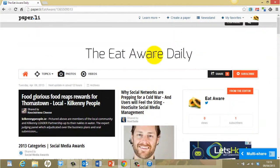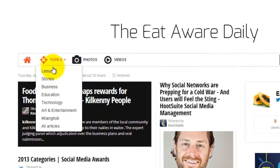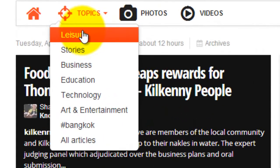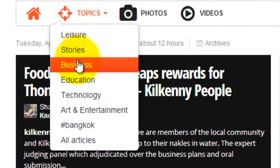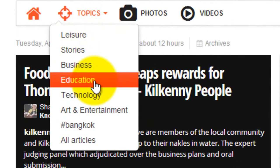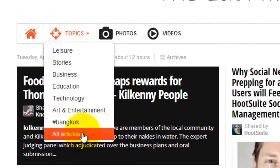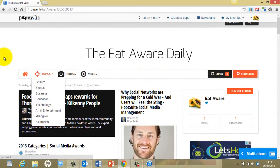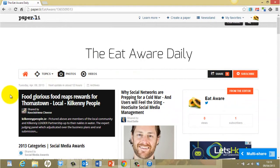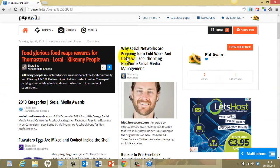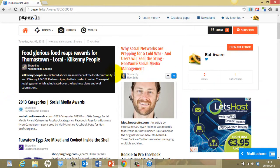It breaks things up into different topics. You click on topics and you have leisure, stories, business — it does all this automatically. If you want to remove a particular person from posting into the paper, because it's all automatic, you go into edit mode.